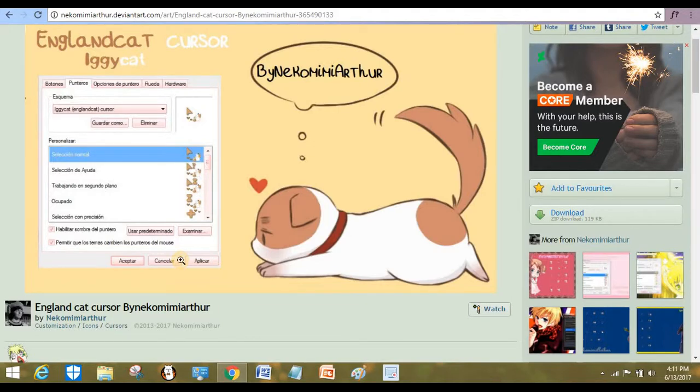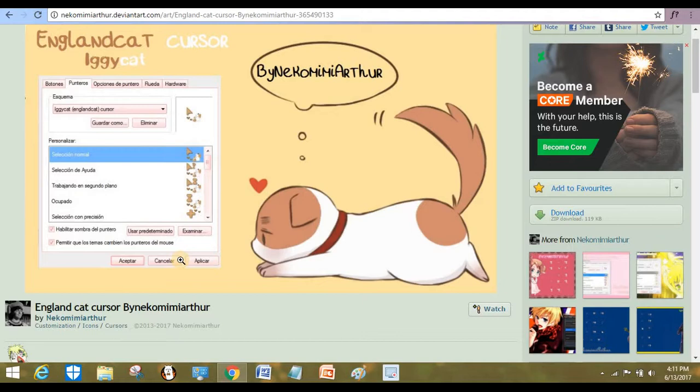Welcome back to another video in Wencham Productions and yes, it's another tutorial. So people may not know how to download custom cursors. If you want to know how to download a custom cursor, you're in the right place.